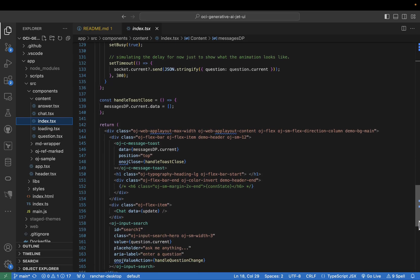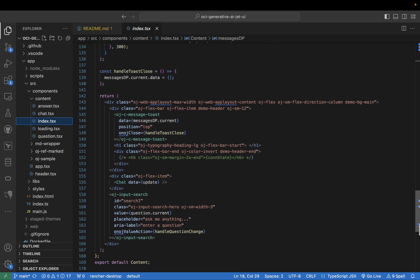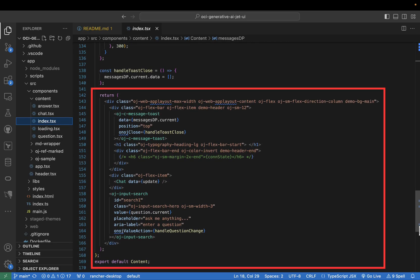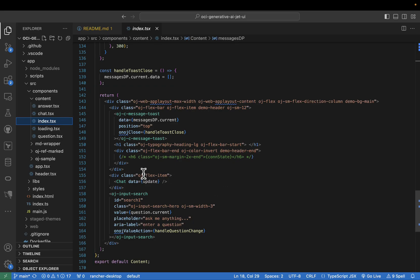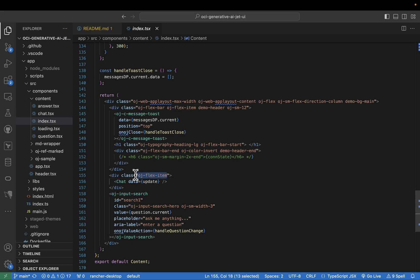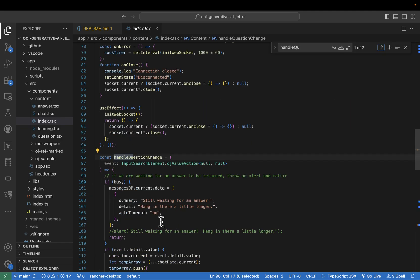Now let's focus on the app's visual appeal. The render method in index defines the overall layout. Here is where CSS styling and components like OJet Flex and OJet Input Search create a user interface that's both visually pleasing and responsive. It adapts seamlessly to different screen sizes, ensuring optimal usability across devices.